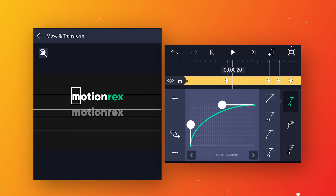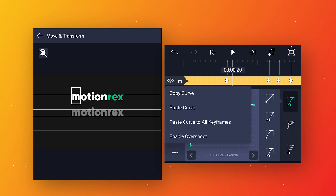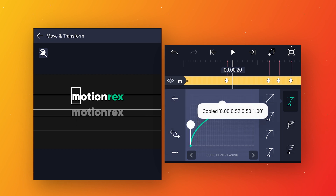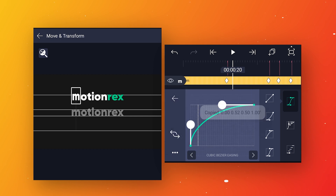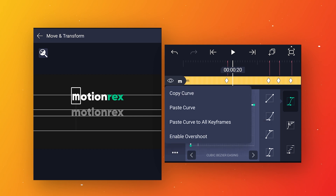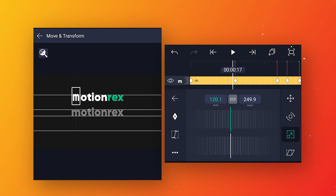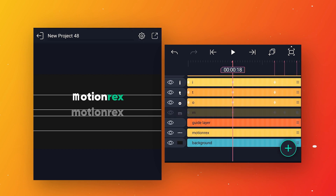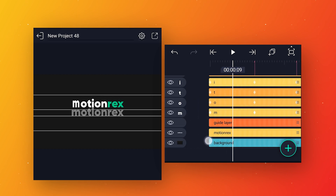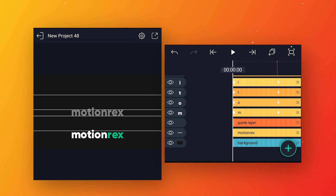Click on the three dots and copy the curve so you can reuse it. To paste this curve to all keyframes, click on the three dots and select paste curve to all keyframes. Then follow the same scale animation process with all the other letters.